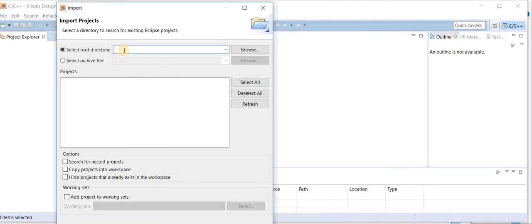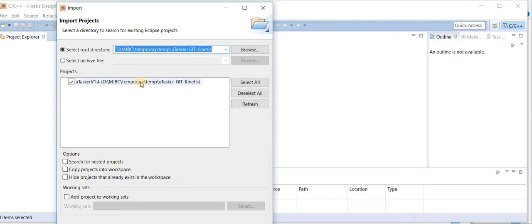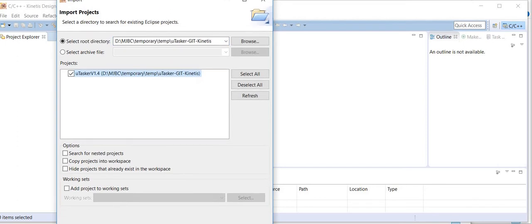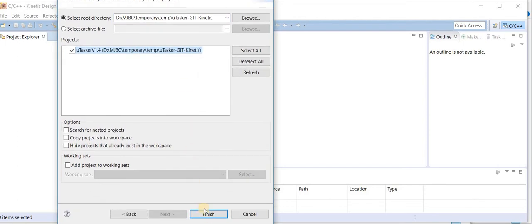I select the project route, it tells me it has found a valid project and I say finish.